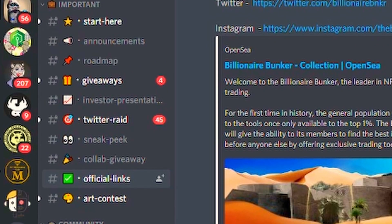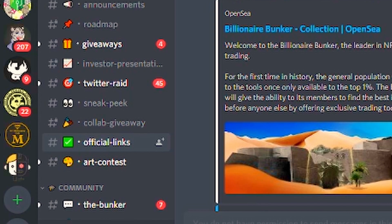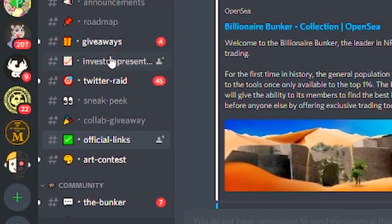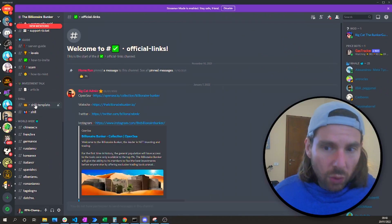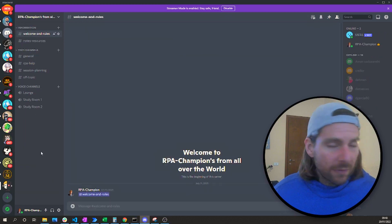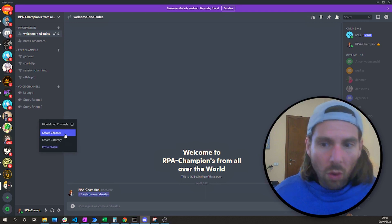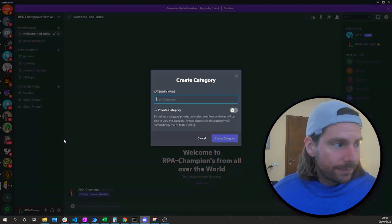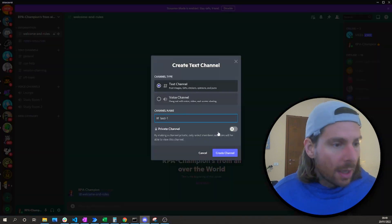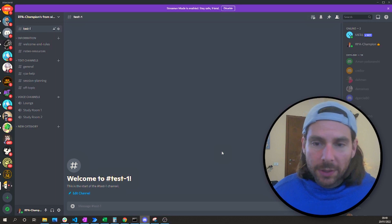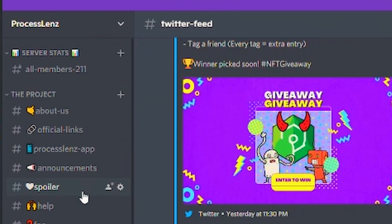Let's take a look at the Billionaires Club as well. We can see it has a similar structure — server stats at the beginning, then important information regarding the project, community chats, guides, and other things. I will show you how I have structured my Process Lens Discord channel. We have the project, some main channels, some fun and learn, and some video channels. Very simple, very basic, enough for the audience I currently have.